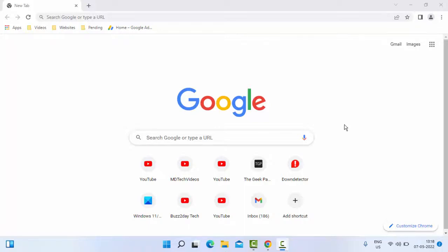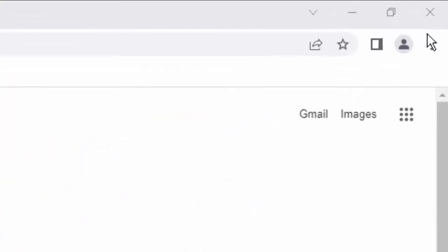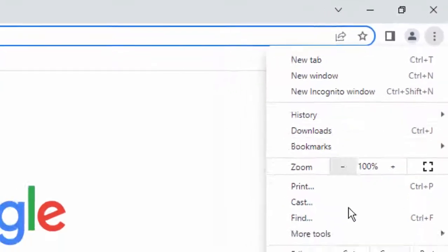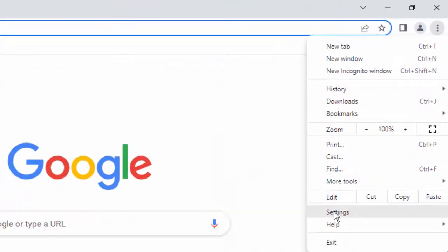So for this, first open your Chrome browser and go to the top right side, then click on three dots. Next, click on Settings.